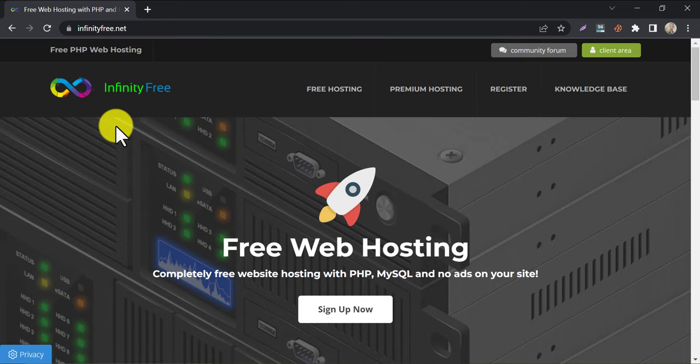To get free hosting and domain for WordPress, we need to know about Infinity Free Web Hosting.